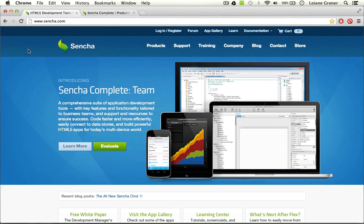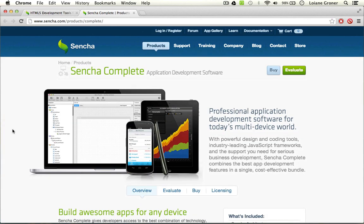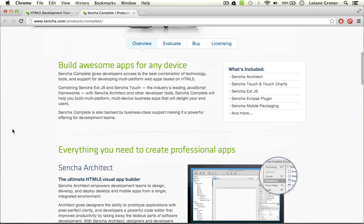As you might be aware of, Sencha recently released the Sencha Complete and the Sencha Complete Team, which are two bundles that come with the Sencha products, and one of these products is the Sencha Eclipse plugin. So if we take a look at the Sencha Complete, you will see that it comes with Sencha Architect, Sencha Touch and TouchCharts. It comes with ExtJS, the commercial version, also comes with Sencha mobile packaging and also with the Sencha Eclipse plugin, which is the product we're going to talk about today.